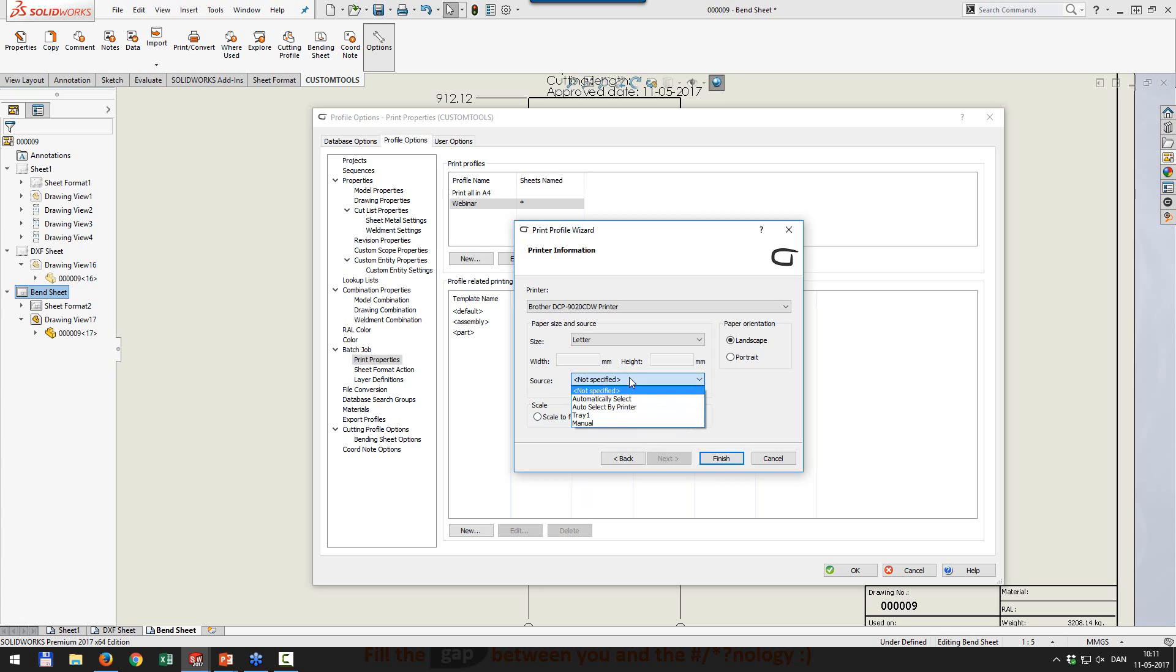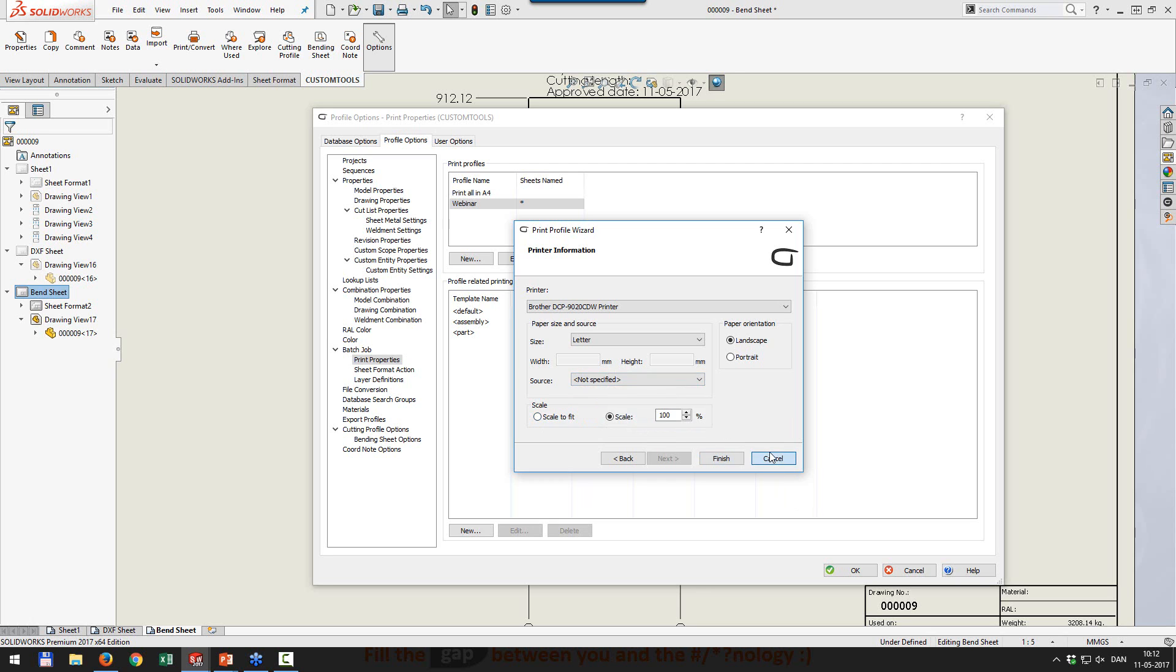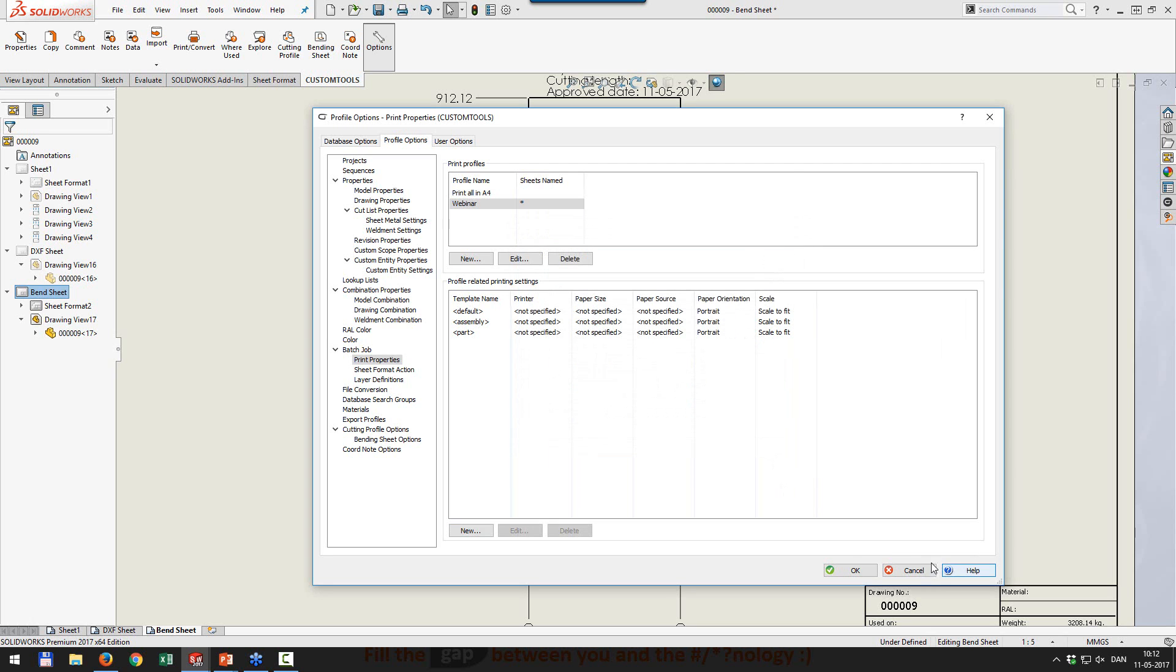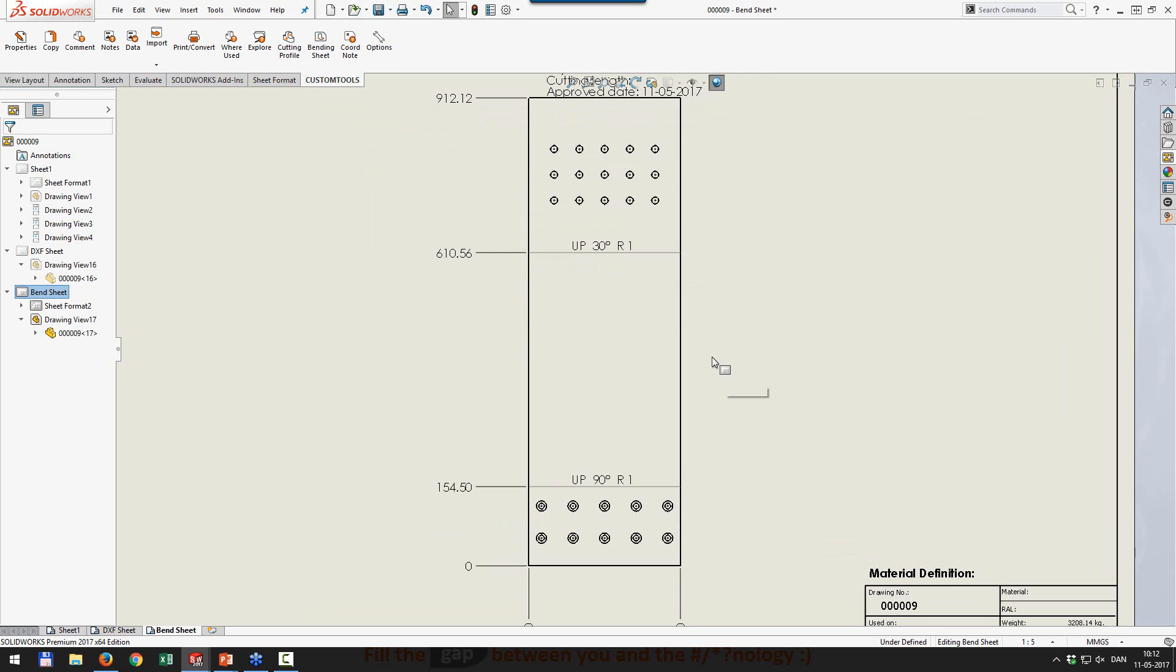We also have a source. So if you have a multi-function printer, perhaps A4 and A3, then you can define in here which tray to pick the paper from.